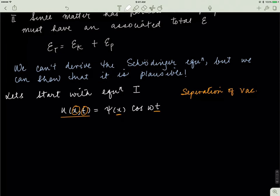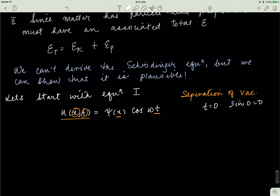You might be wondering why the temporal portion uses cosine and not sine. The reason is that if time equals zero, then sine of zero also equals zero, which would mean the matter wave would disappear at t equals zero — and that's not true. Matter waves are present whenever matter exists. Cosine of zero does not equal zero at t equals zero; it equals one. That's why the temporal portion depends only on cosine and not sine.